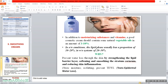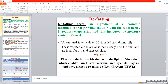In conclusion, we can store the natural moisture content in the skin and prevent the TEWL — trans-epidermal water loss. We prevent the water loss through the epidermis. Finally, we have a refatting effect. A refatting agent is an ingredient in cosmetic formulation that provides the skin with the fat it needs — the normal fat content. Hence, it strengthens the lipid barrier layer, reduces evaporation, and increases the moisture content of the skin.